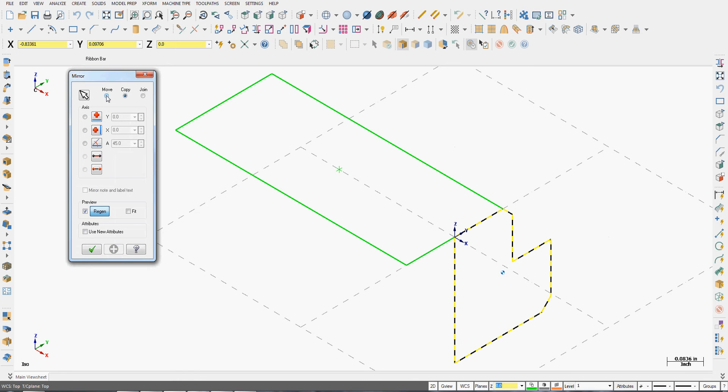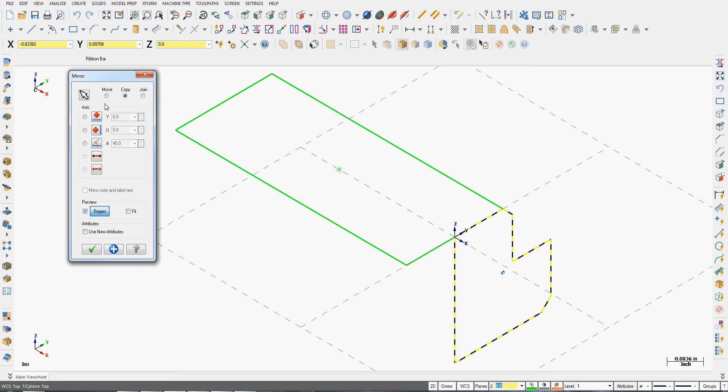I now have several options. I can move the geometry, I can copy the geometry, or I can join the geometry. In this case I'm going to copy the geometry.